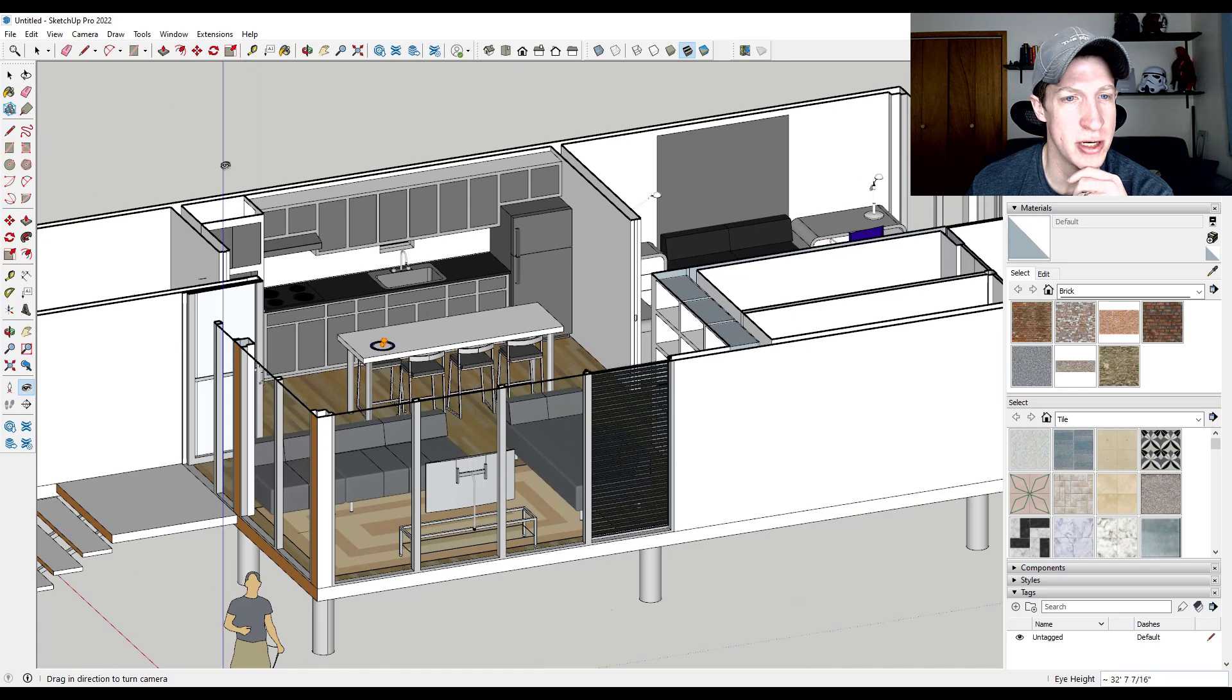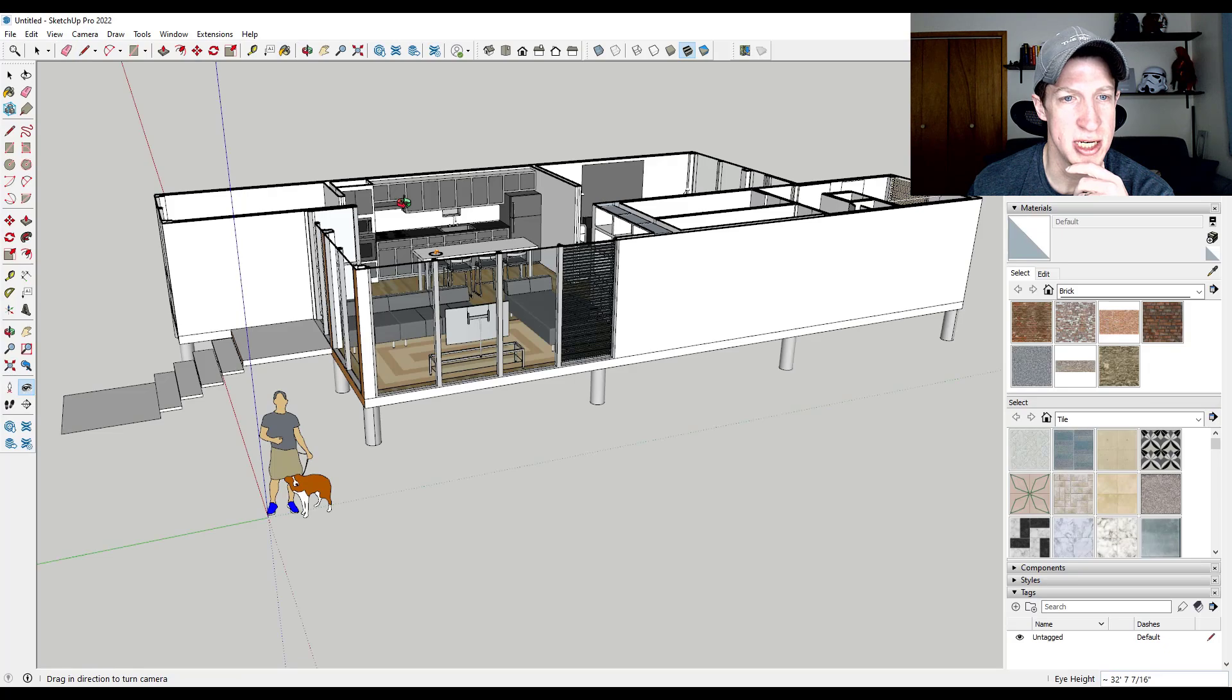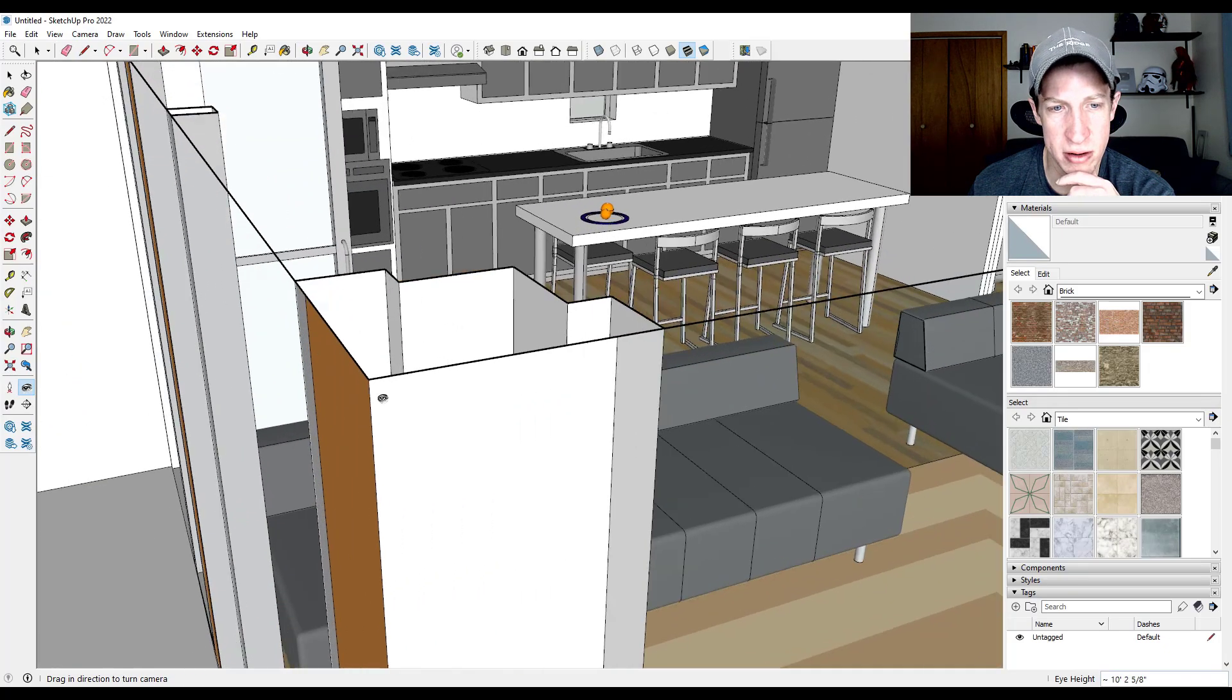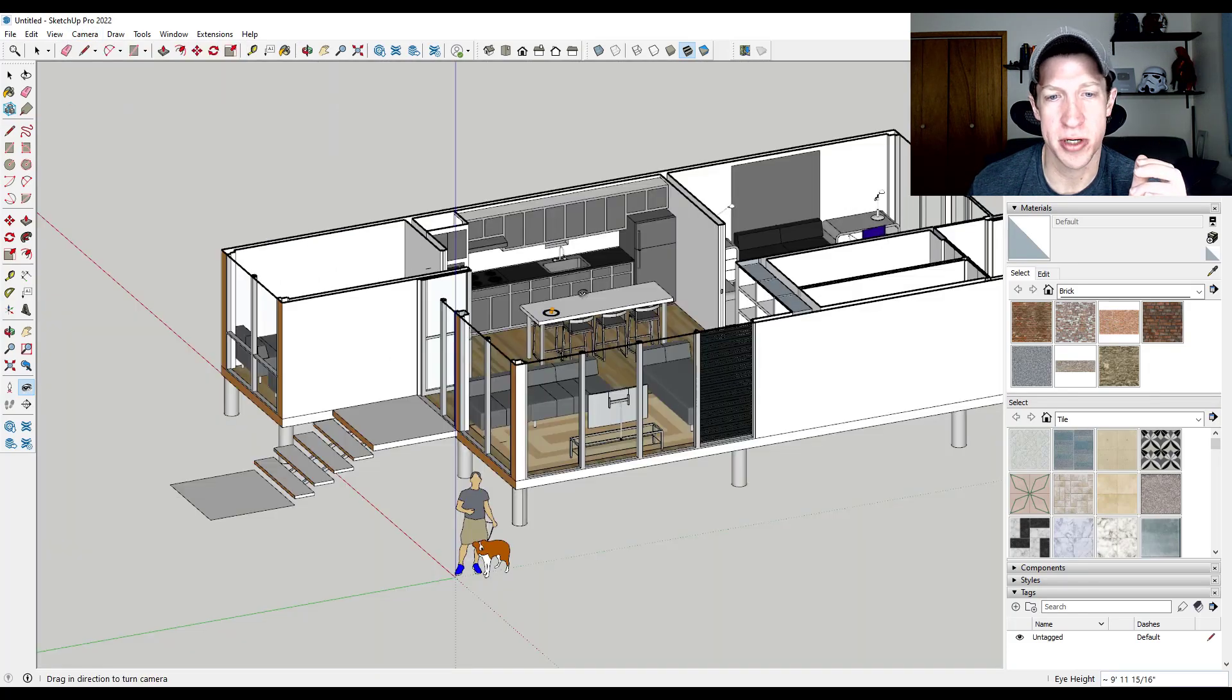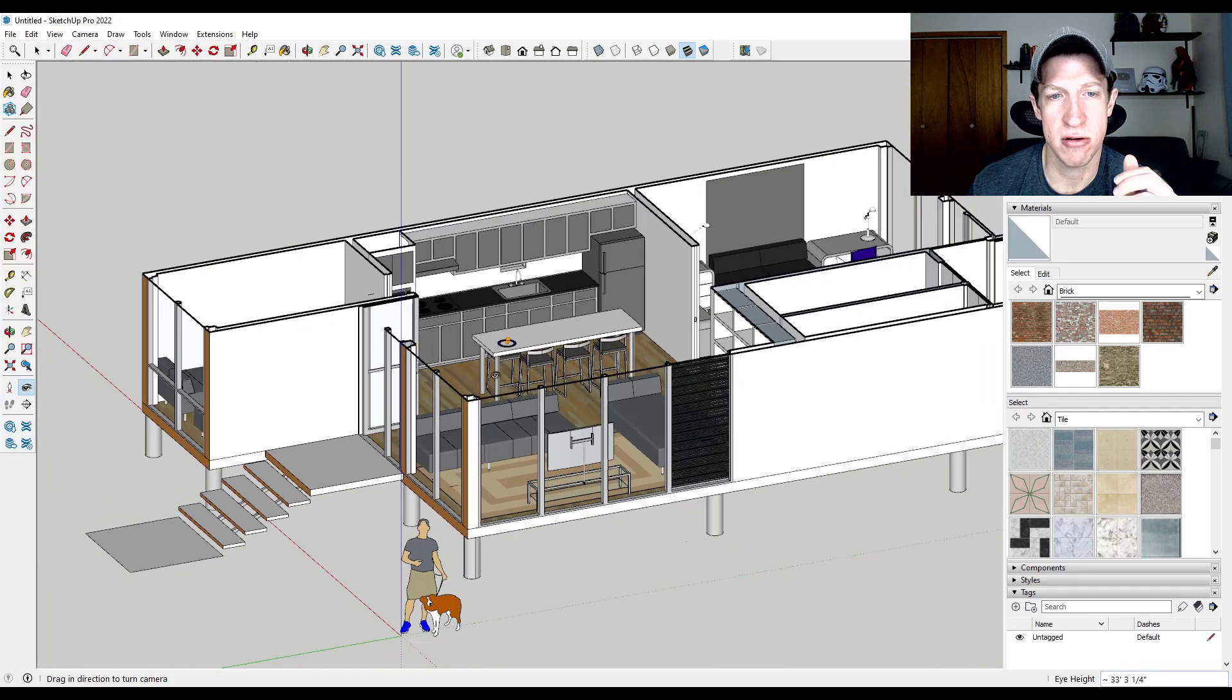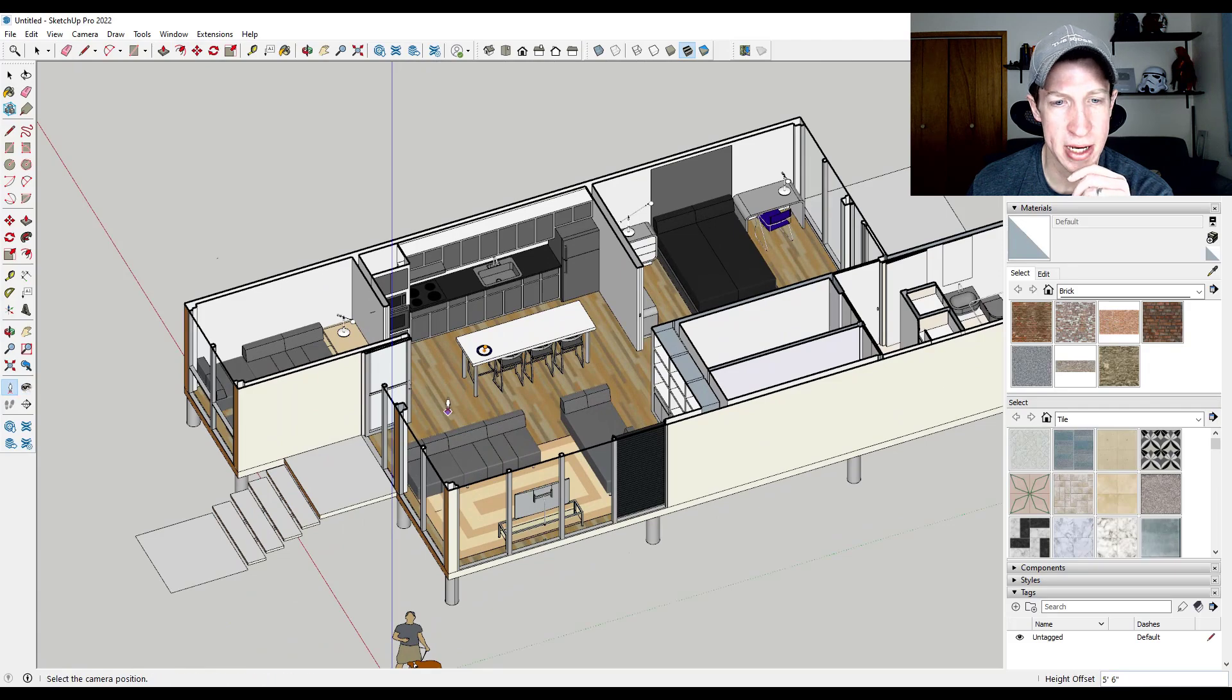So for example, if you were to just toggle into parallel projection mode from perspective mode, so I'm going to do a zoom extents right here. Let's say you were having camera clipping right here, which I'm not, but say that you were. To fix that, all you would do is just toggle into parallel projection mode and it would remove the clipping issue. If you were trying to create elevations using the tool, then you could do that as well.